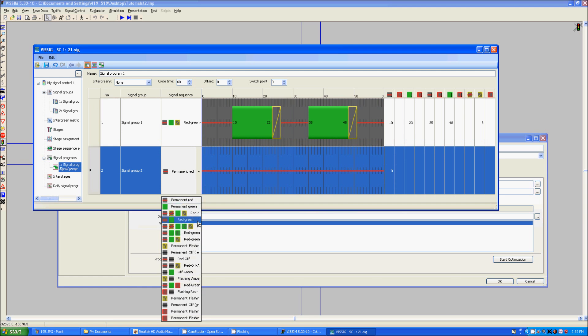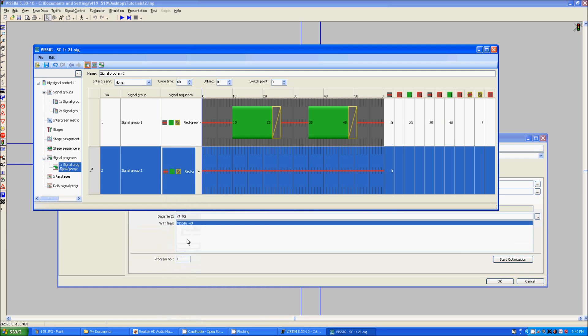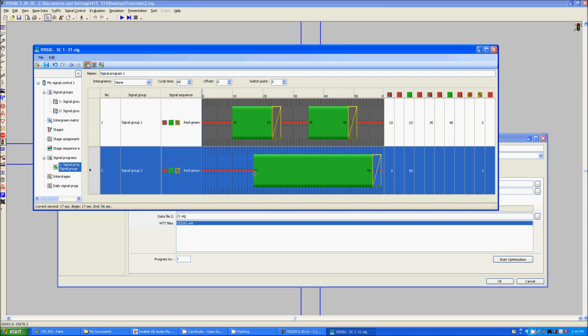This is still permanent red for some reason. There we go. So now, we have a signal program like this.